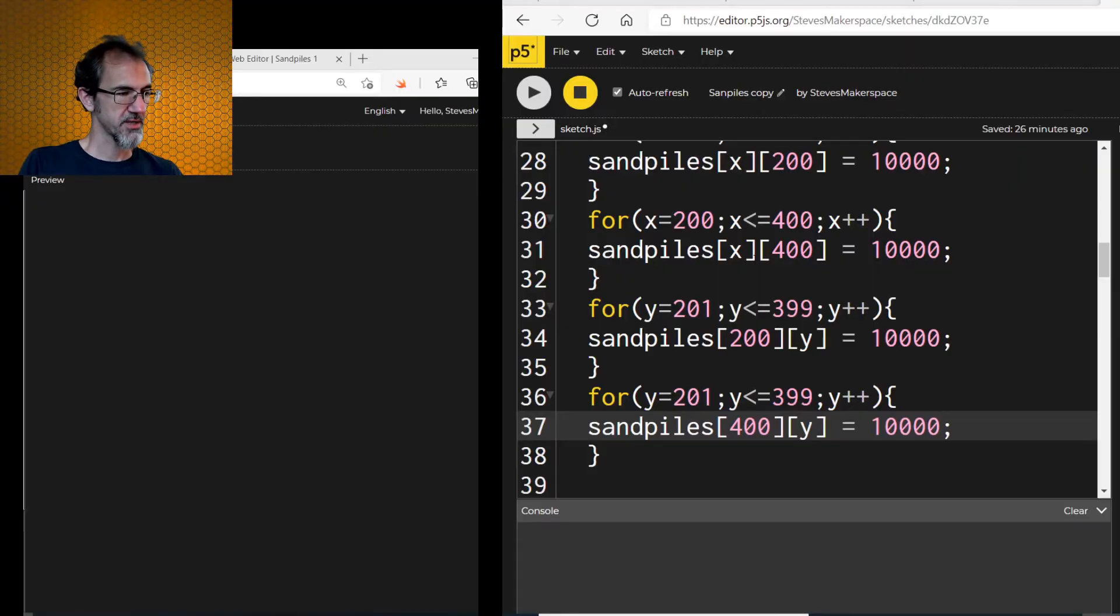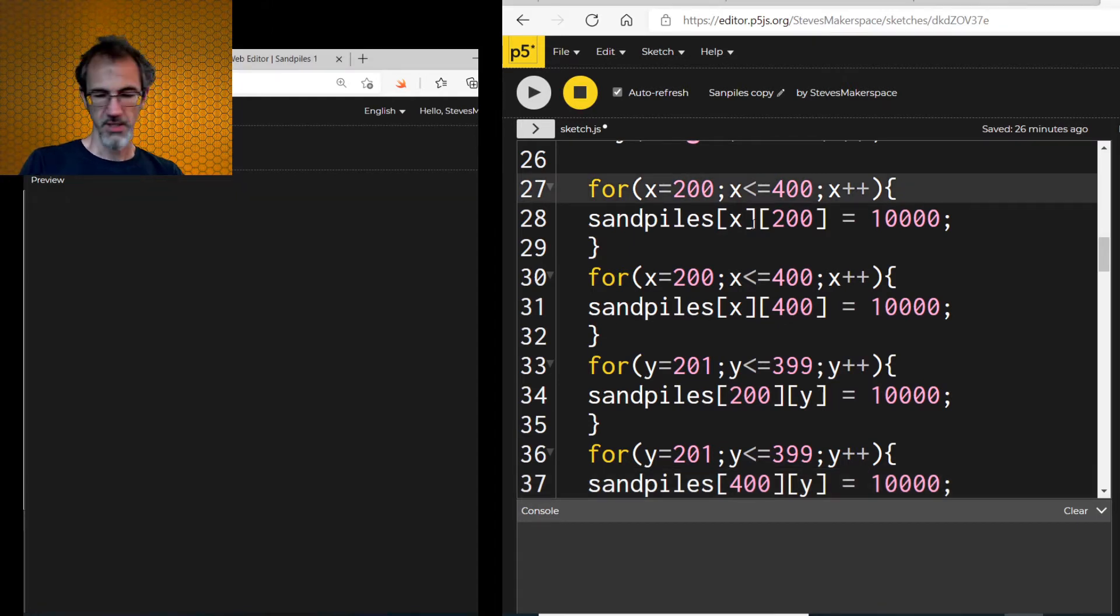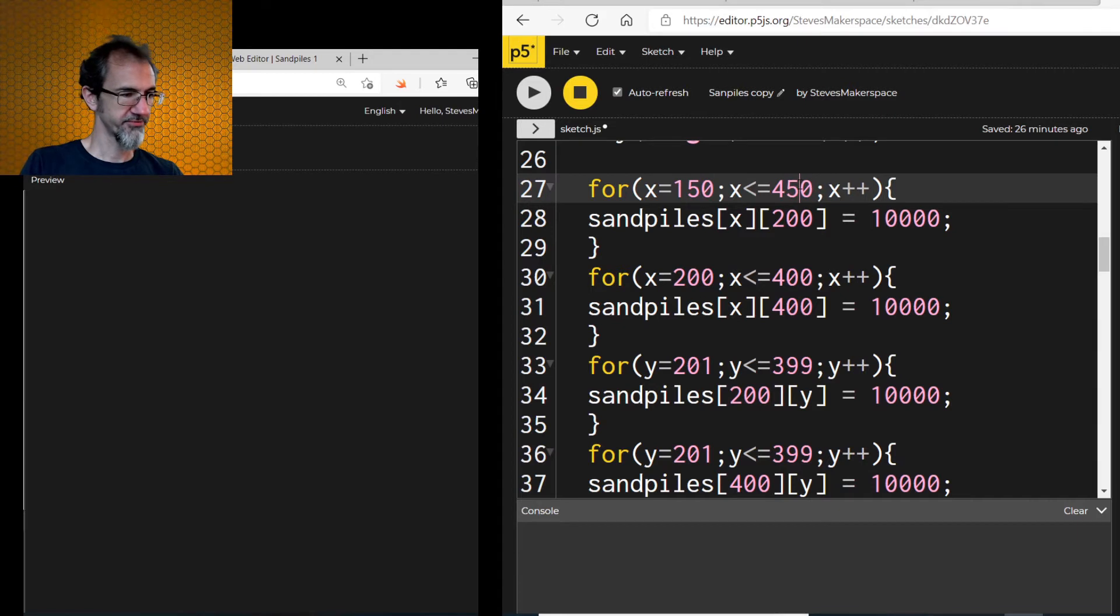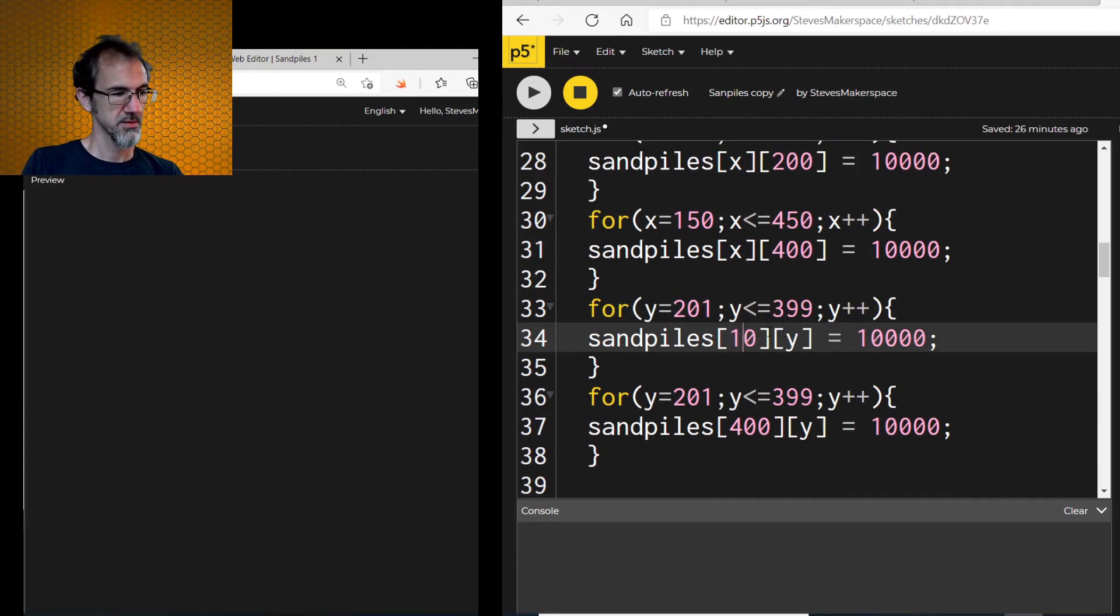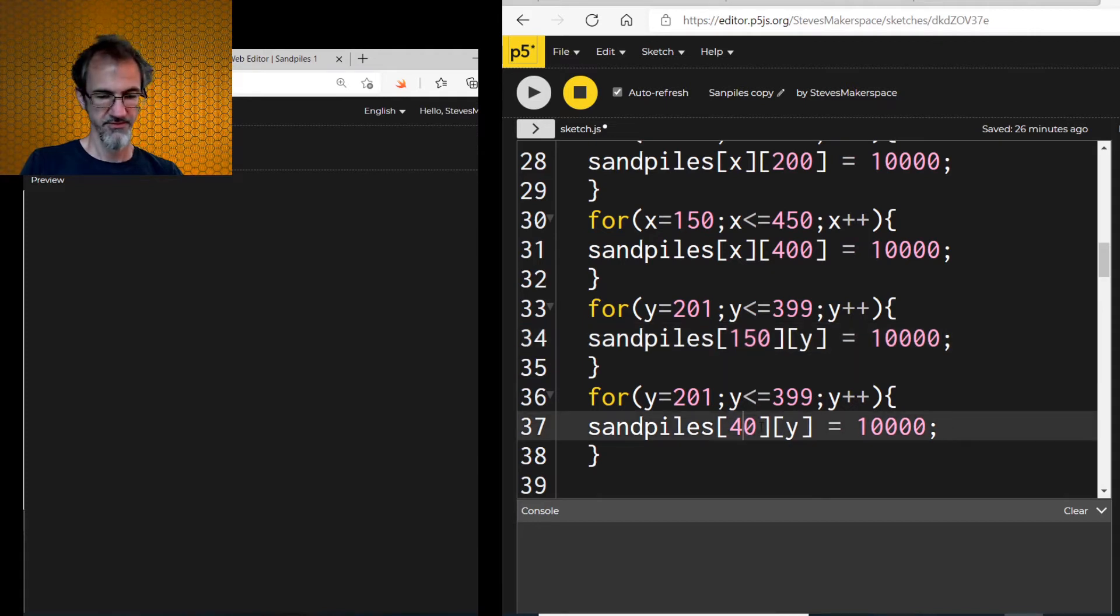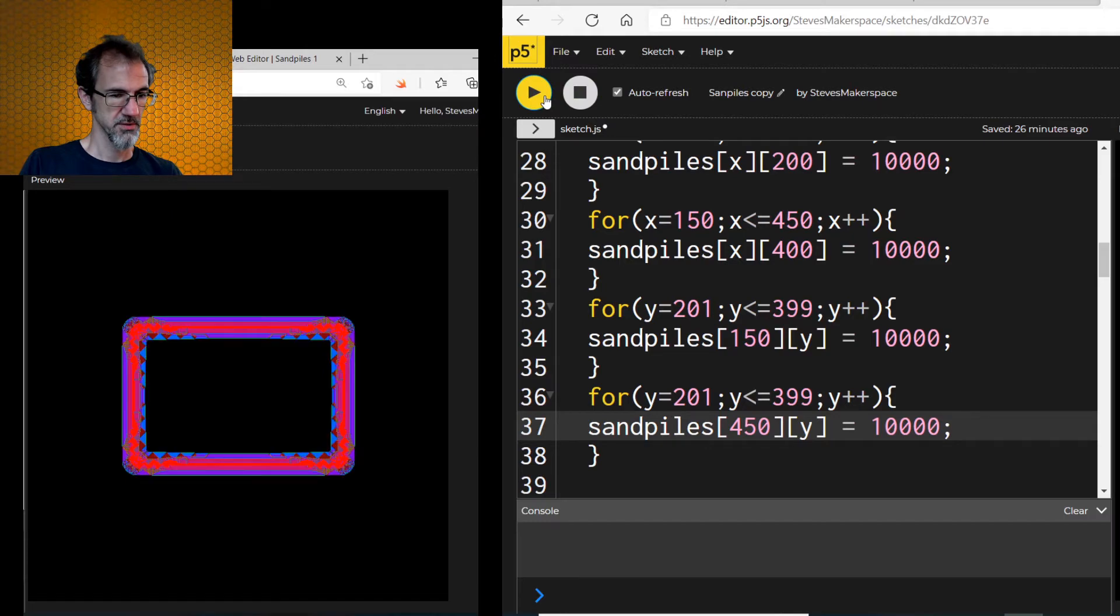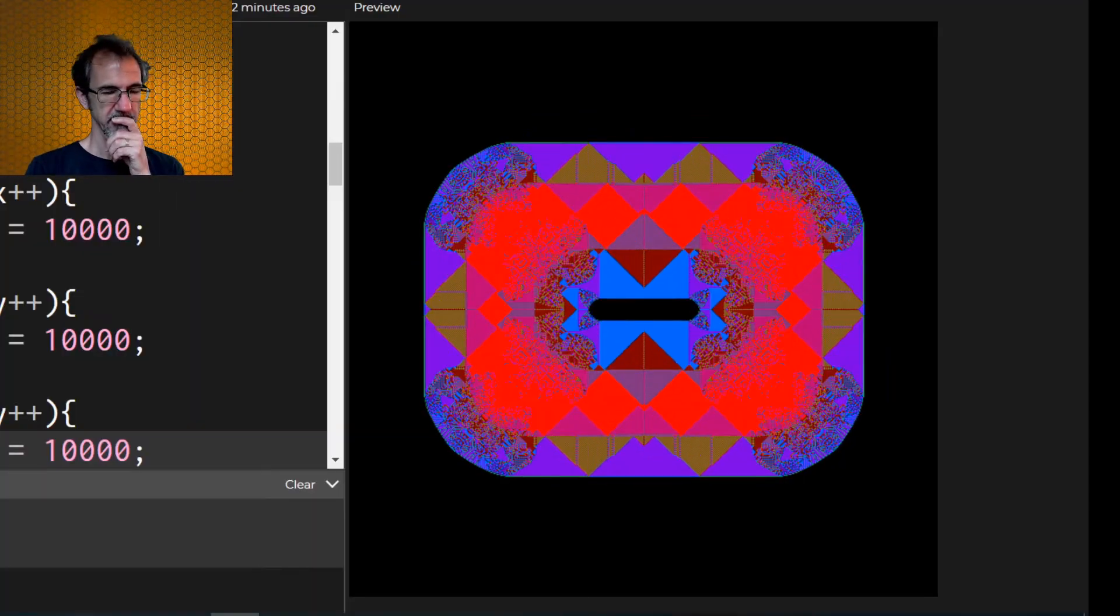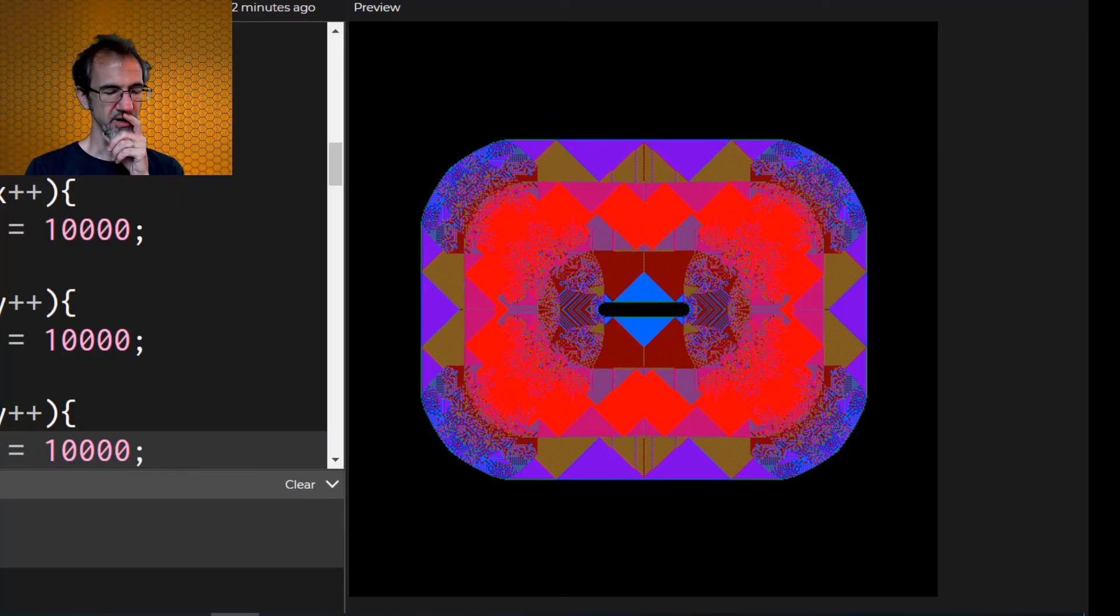Let's try, instead of a square, we'll make a rectangle. So I'll switch this to 150 and 450. This one as well. This to 150. This to 450. See if that works. Yep. I think this is more interesting than the square.